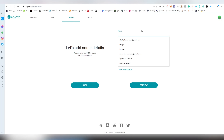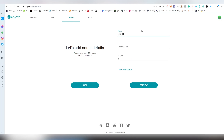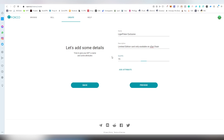We're going to hit Next. For the name I'm going to call it the Liger Poker Exclusive, and the description will be 'A limited edition card only available on the xDAI chain.' For quantity, there are only going to be 15 of these — so if you're watching this video there might still be a chance you can get one.